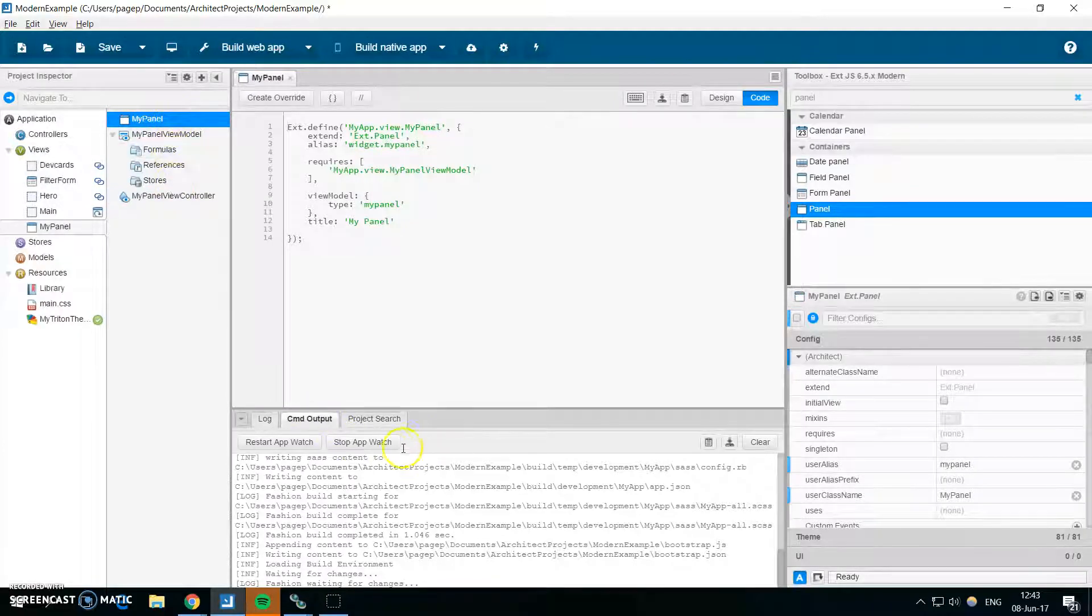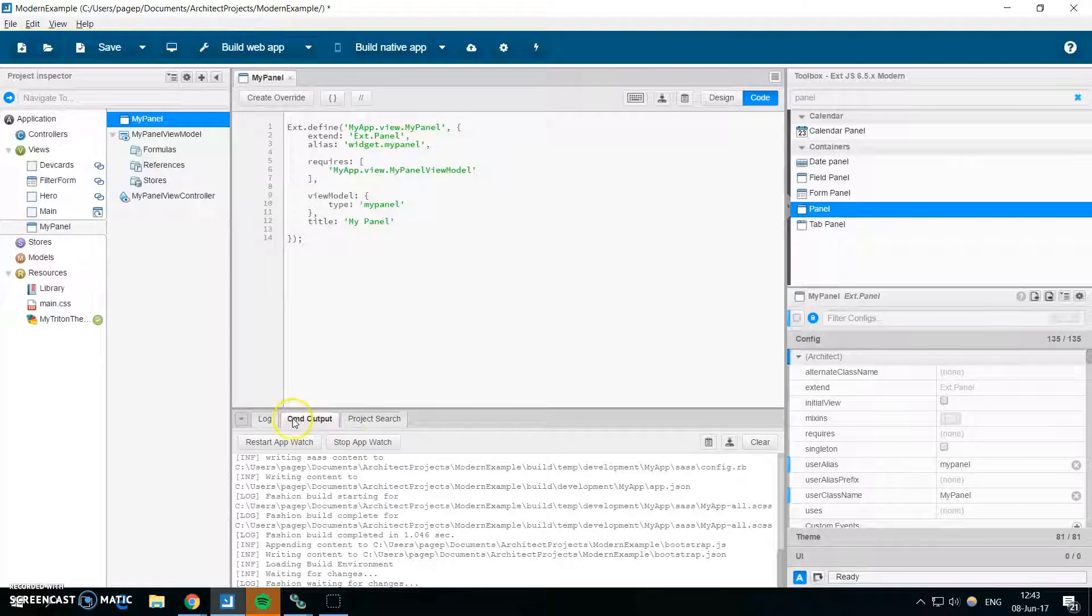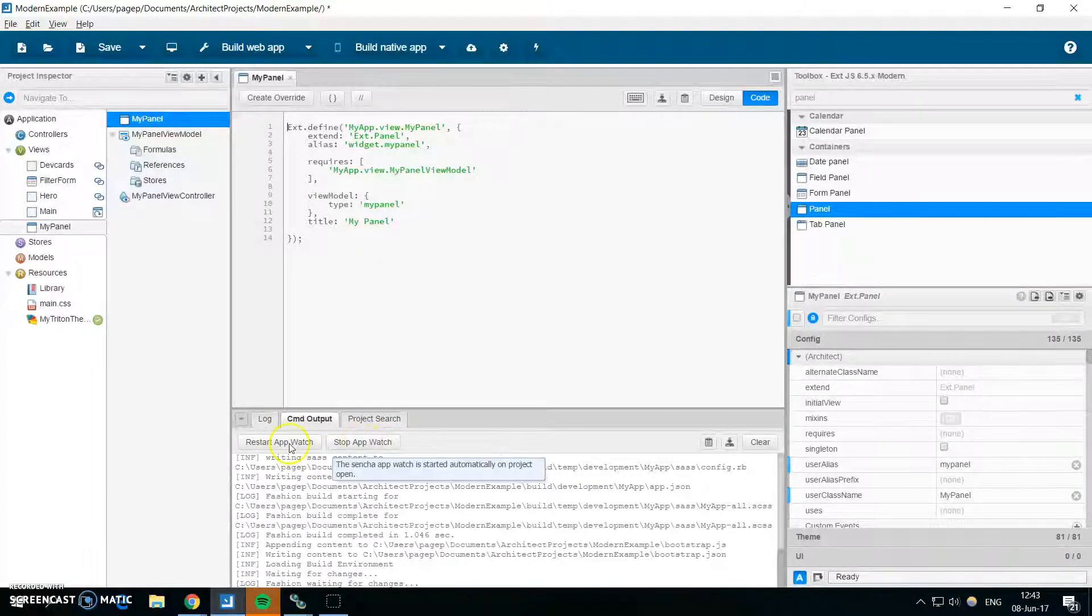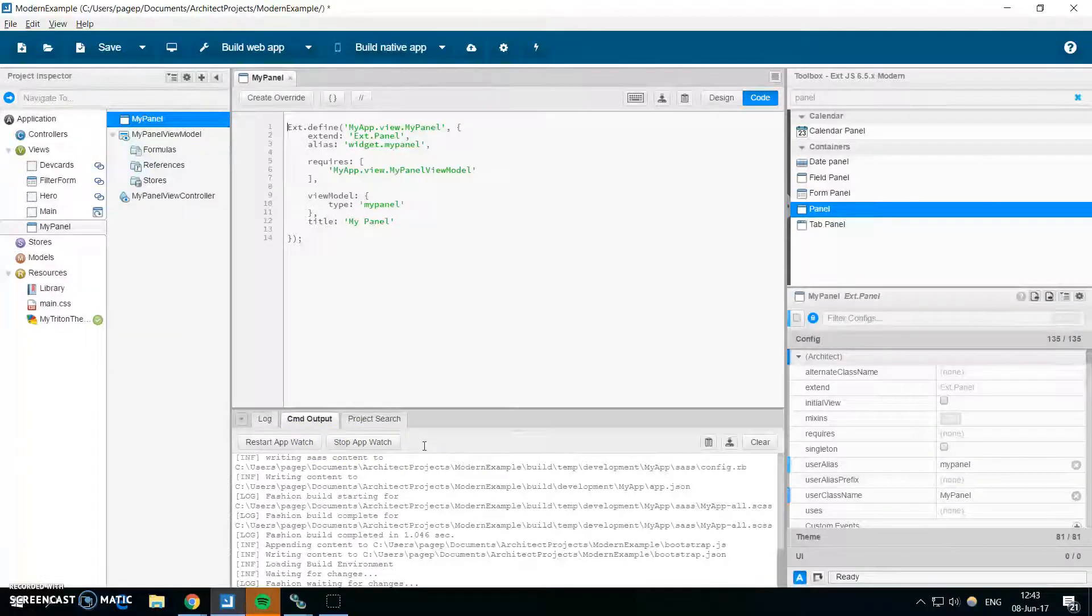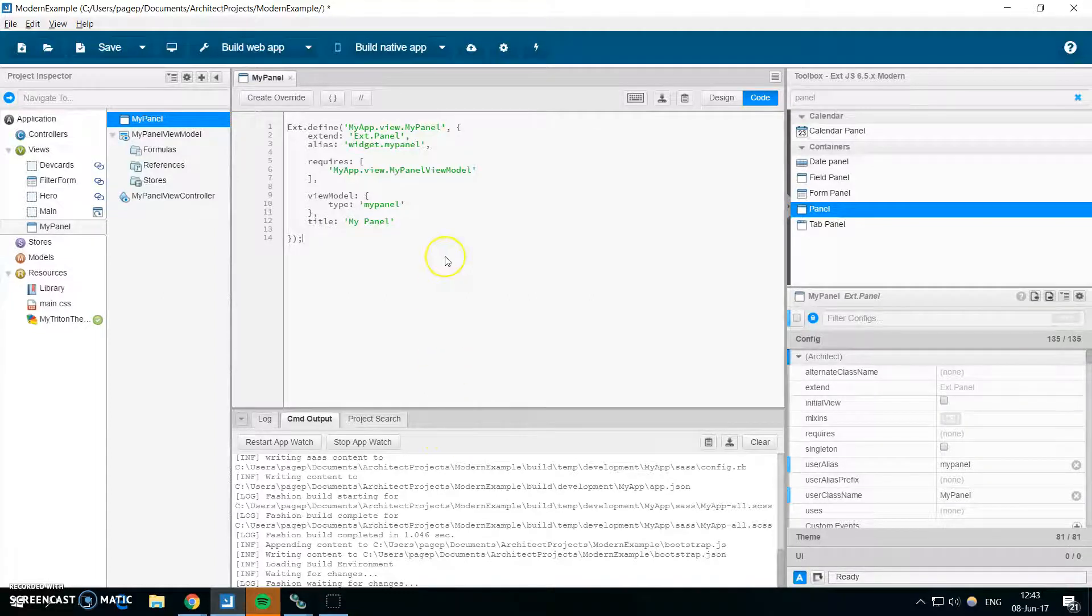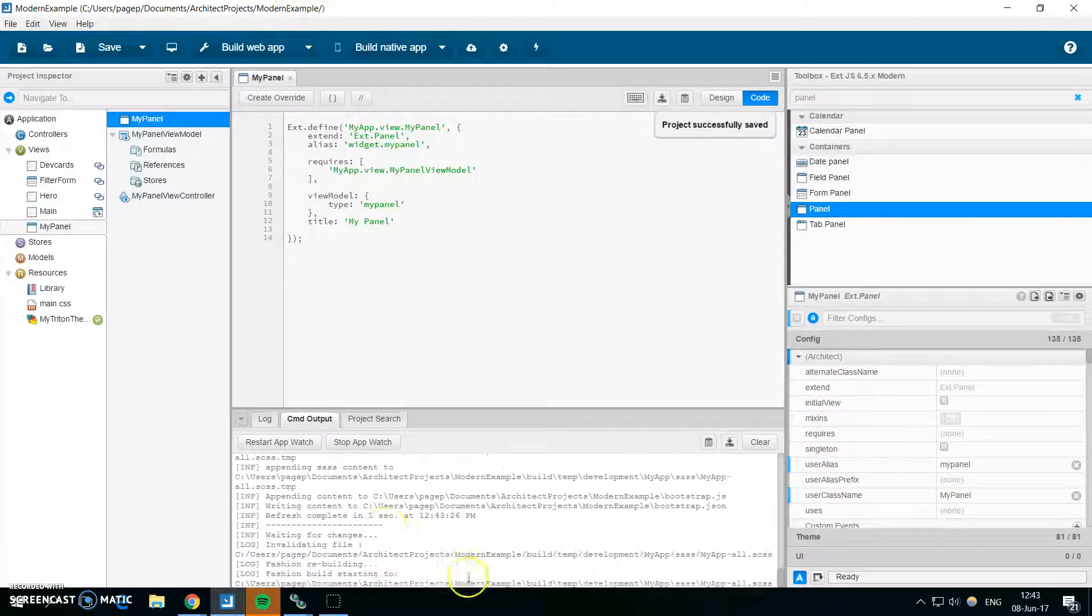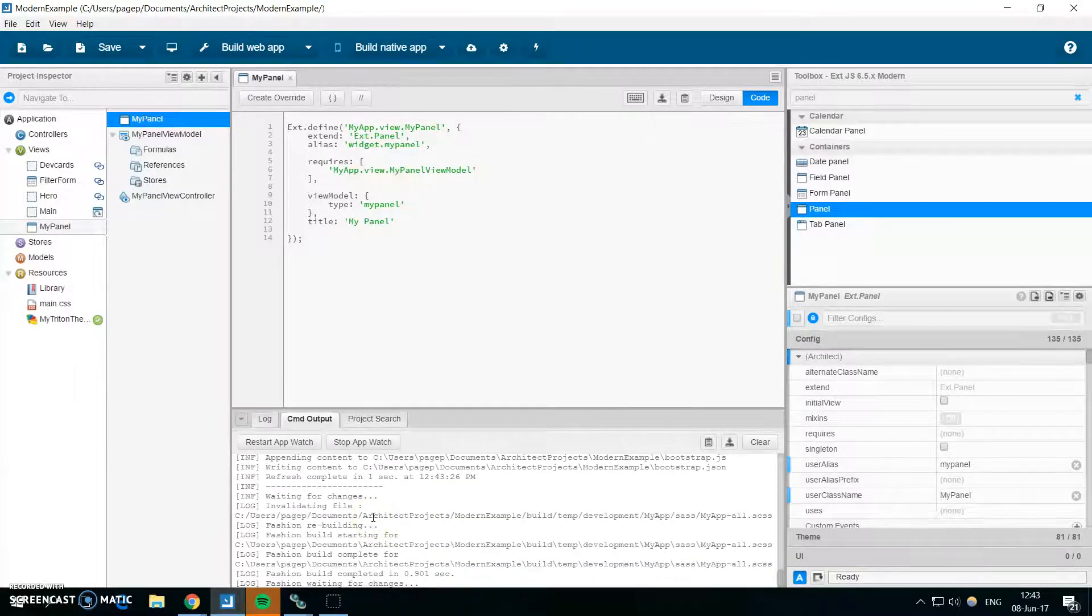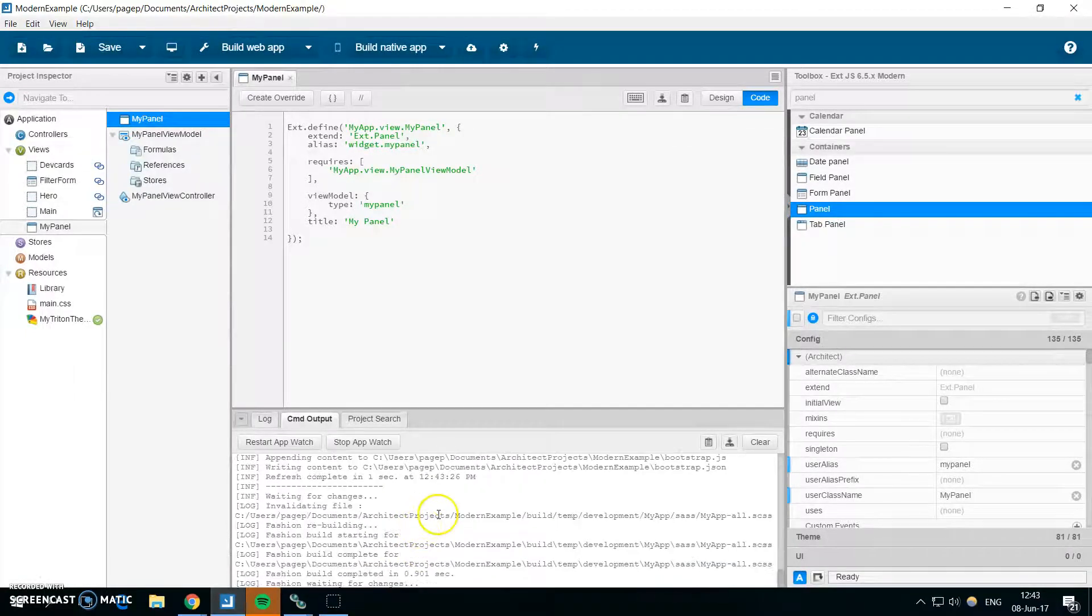Also you might notice that we have two new buttons in the CMD output tab. So these two buttons allow you to control the Sencha app watch which is running over your project and is building it each time you save it. So when I save the project with the new panel, it detects that there is a new class and it builds the project.